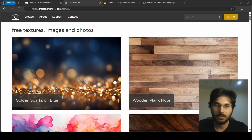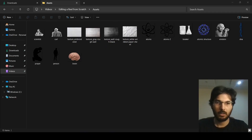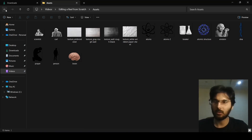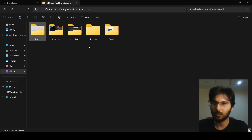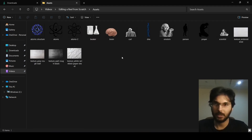Let me arrange everything into a folder. I've arranged all the downloaded assets into the assets folder we created for our project — the same one we set up in previous videos. I moved everything in and also renamed the files, which is good practice.